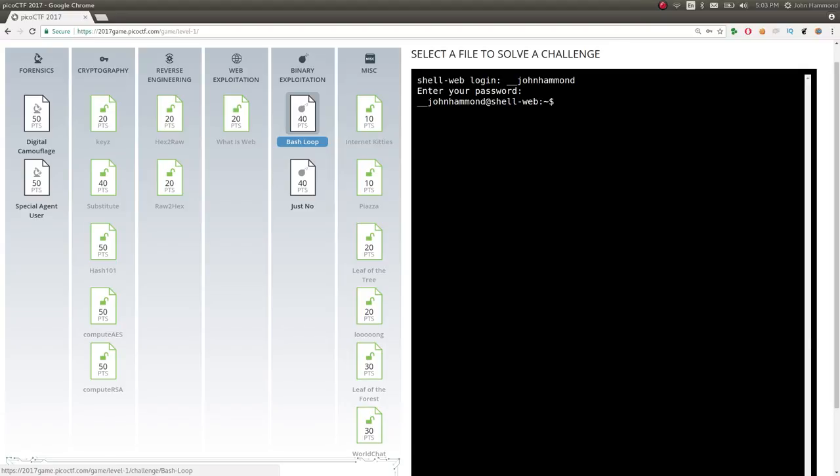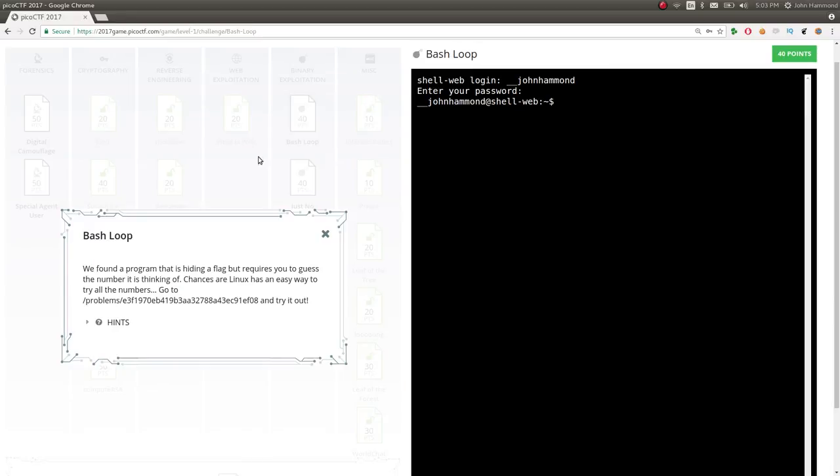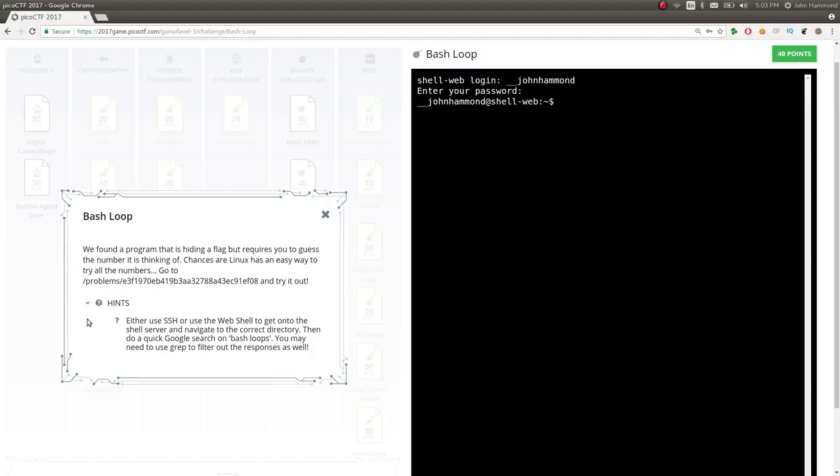What's up guys, this is John Hammond looking at Pico CTF 2017 and we started to move into the binary exploitation category now that we've finished up cryptography. Let's check out this challenge, 40 points, Bash Loop.